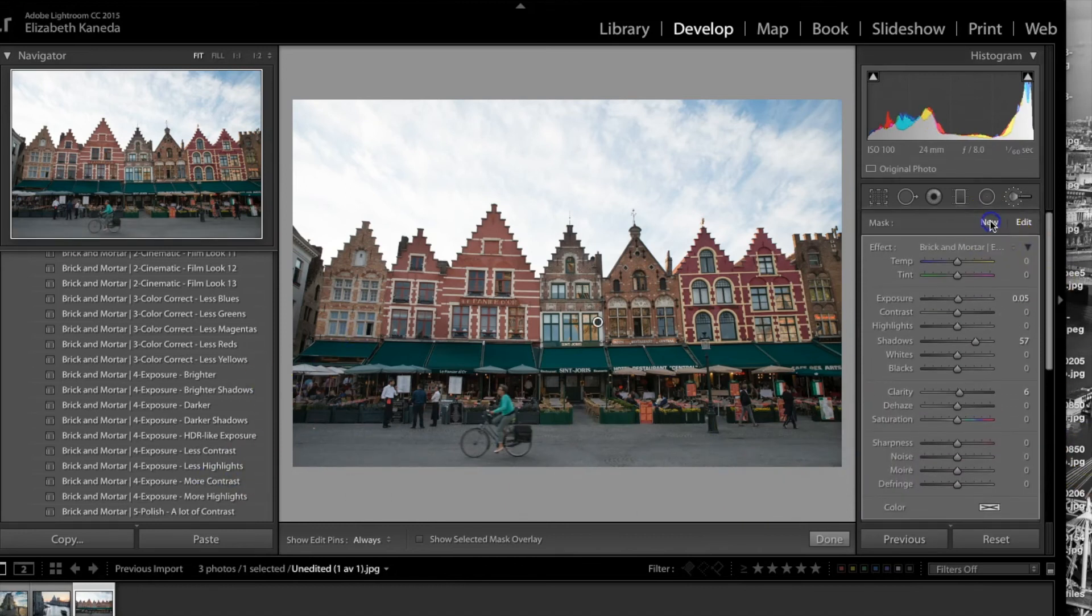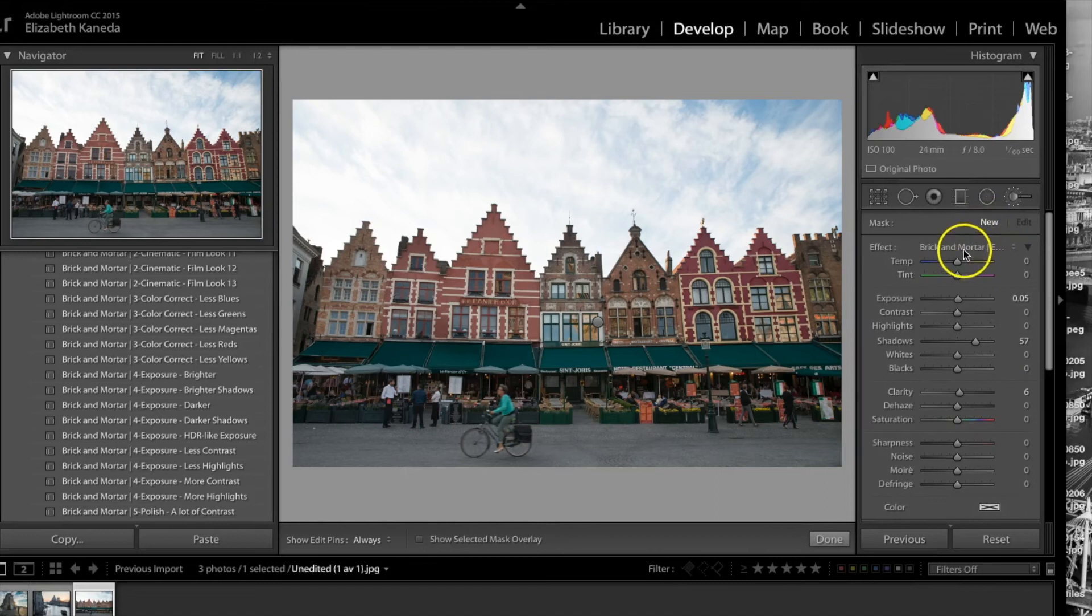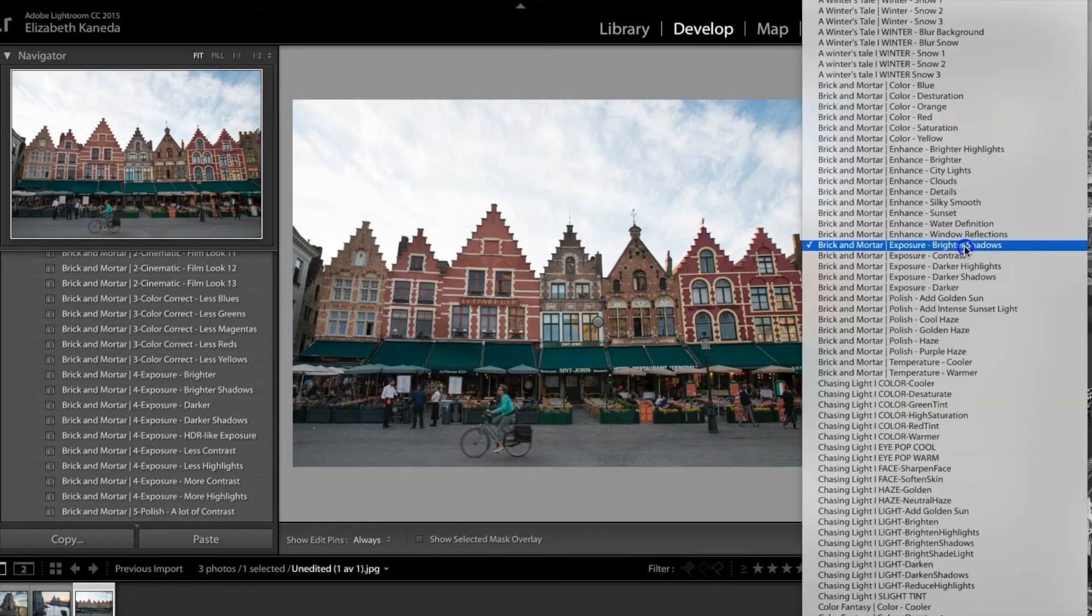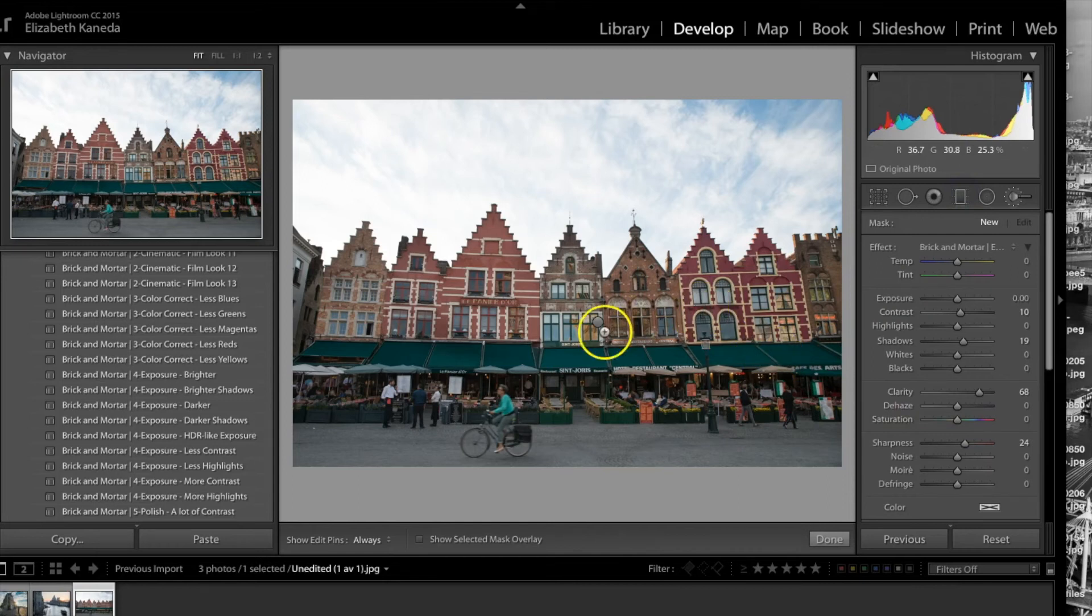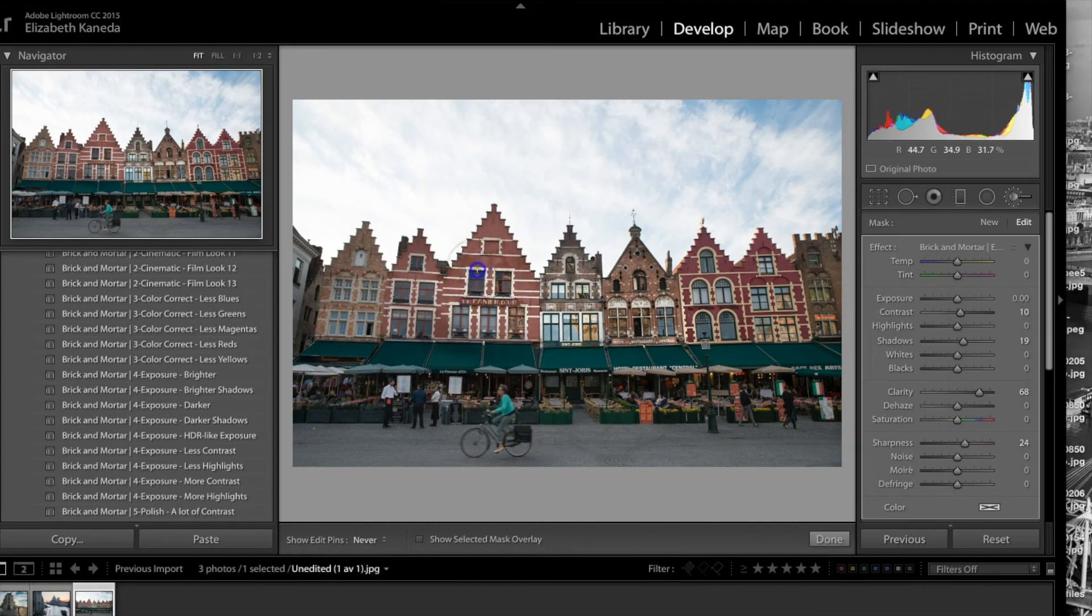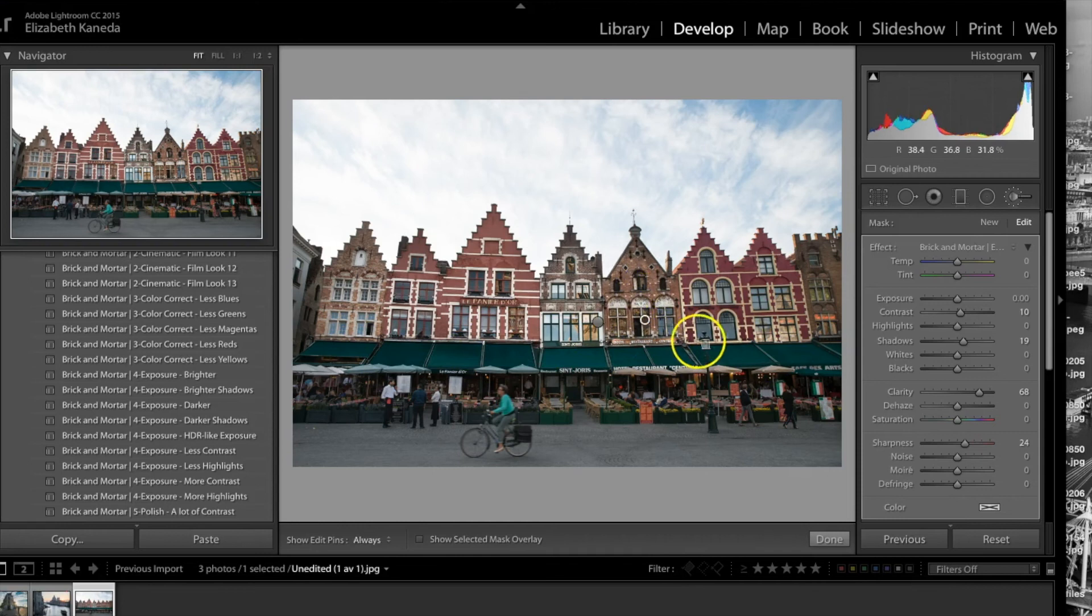All right, I'm going to hit new. So another important brush is the details brush here, which is going to be enhancing the clarity and sharpness. I'm just going to go ahead and use that all in these buildings. As you can see, it's bringing out the detail in the brickwork and in the windows.